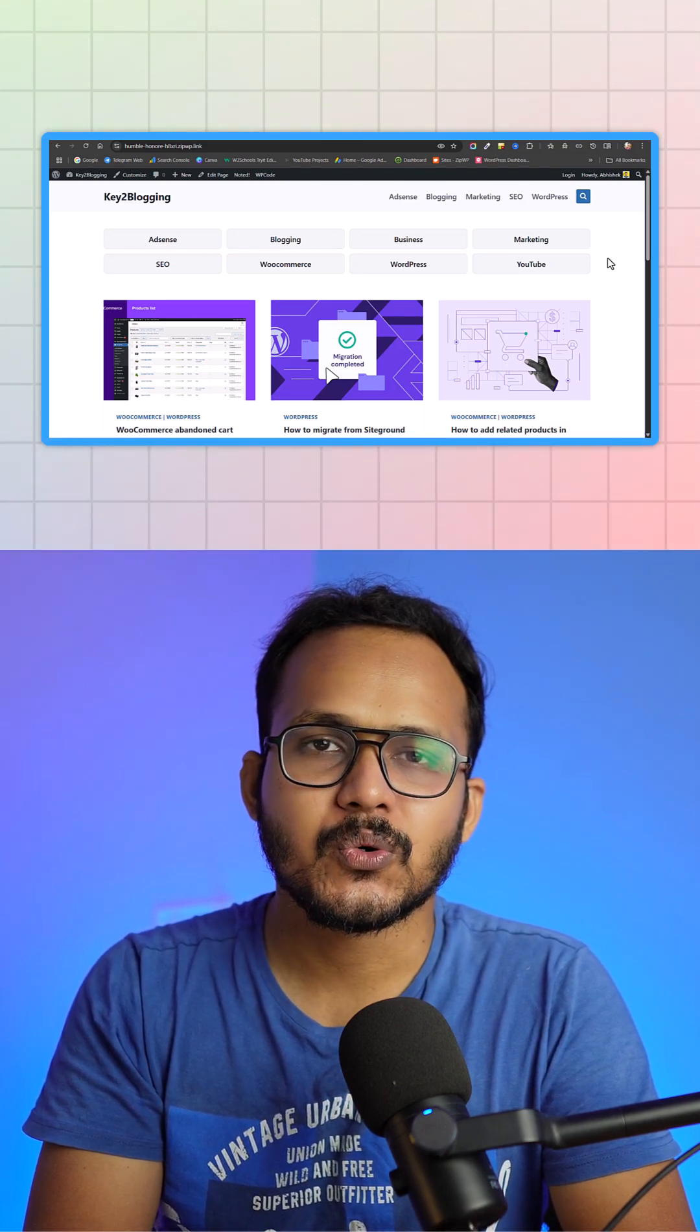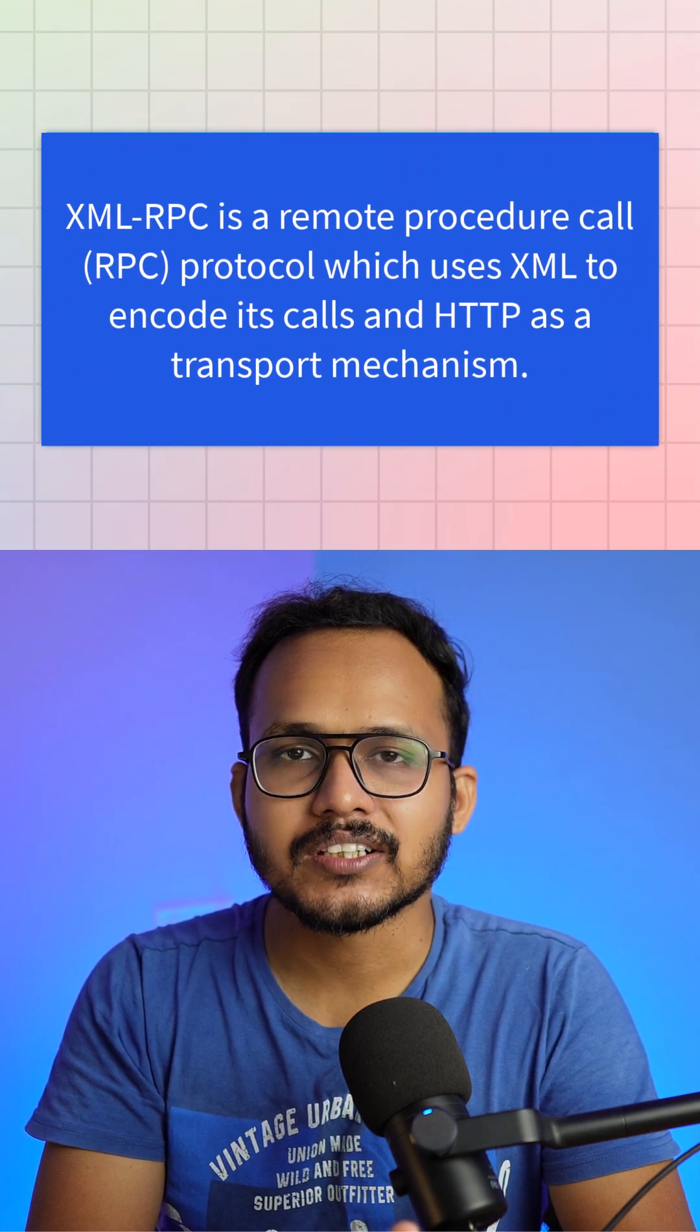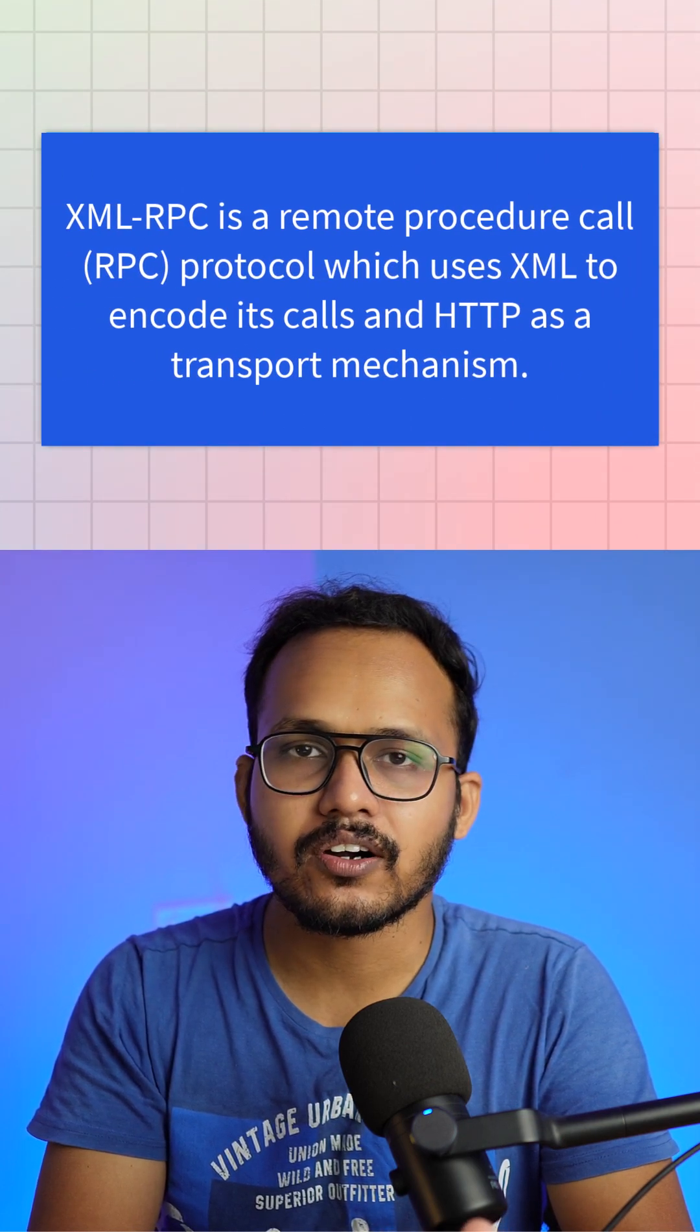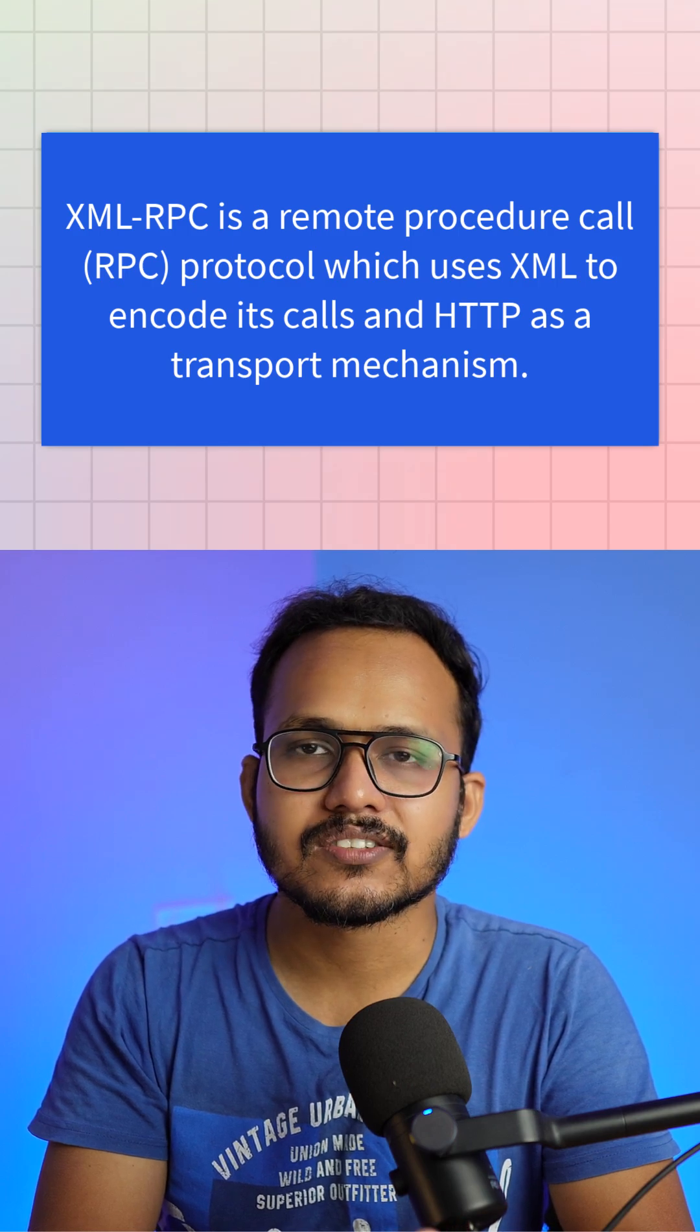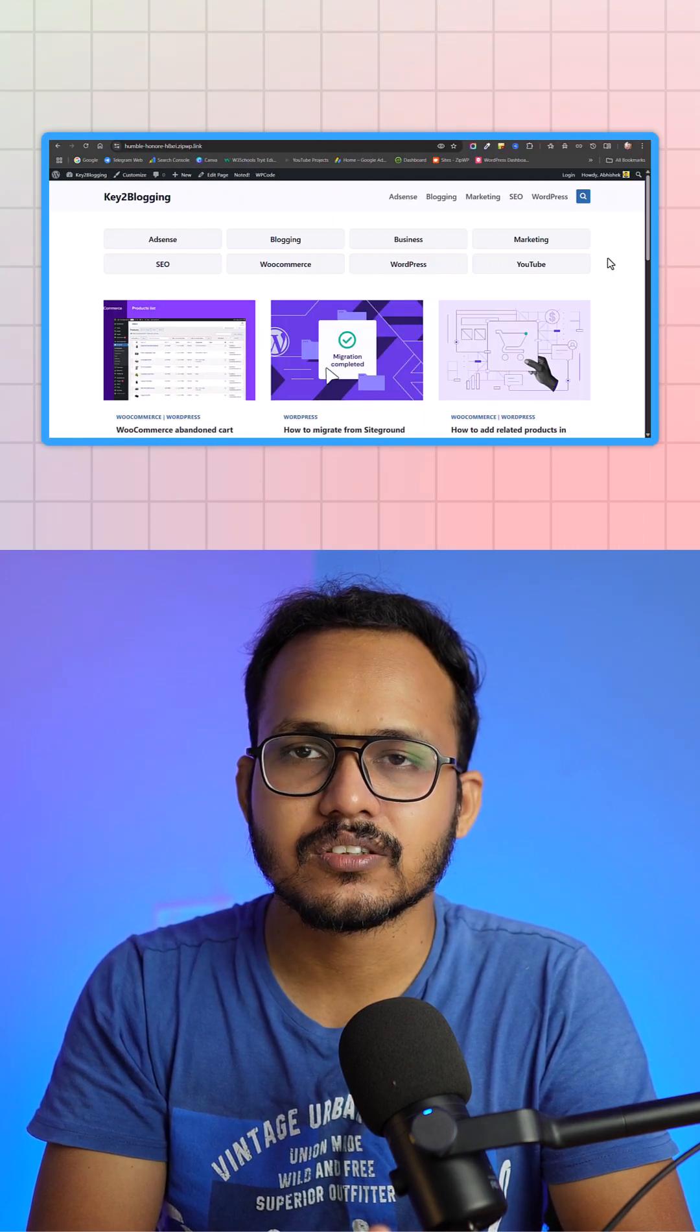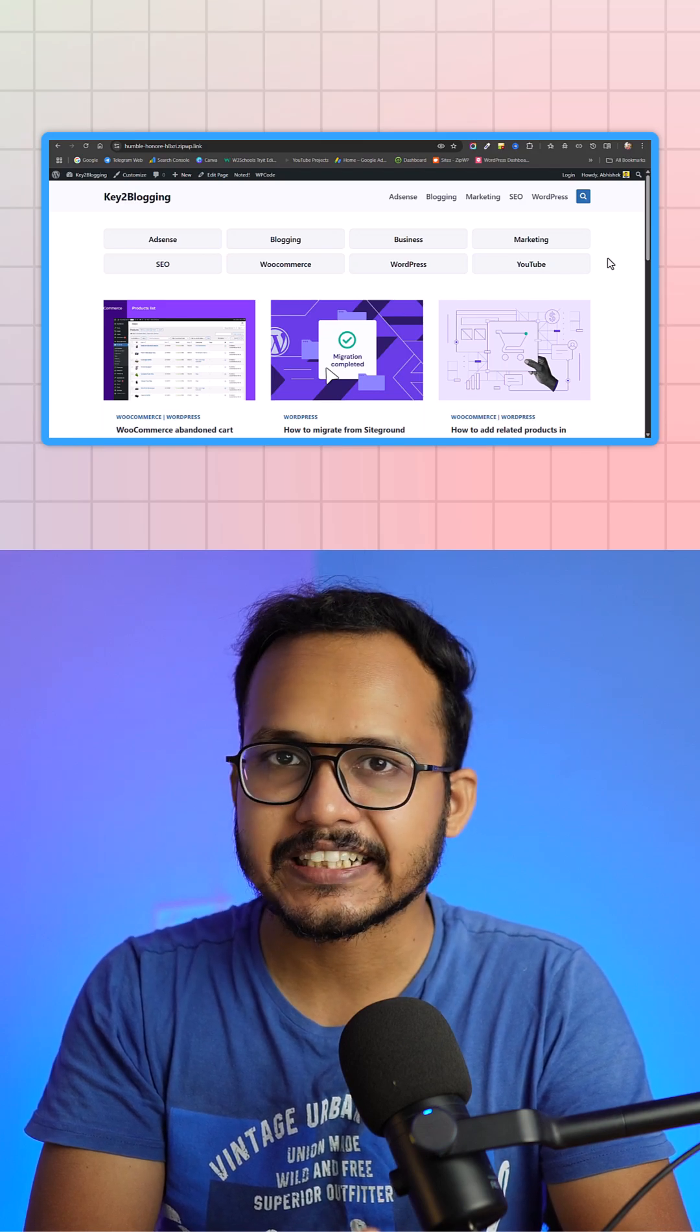So XML-RPC is a WordPress feature that sends data to external servers using the HTTP protocol. It is not using HTTPS, so it is not secure and hackers can gain access to your website using DDoS attack or brute force attack.